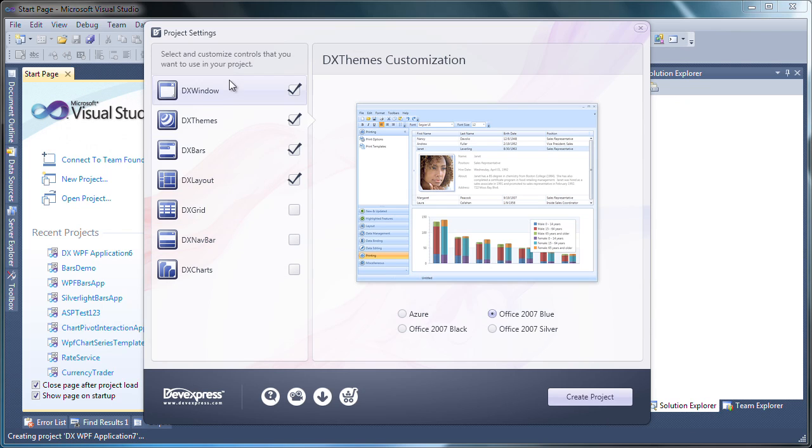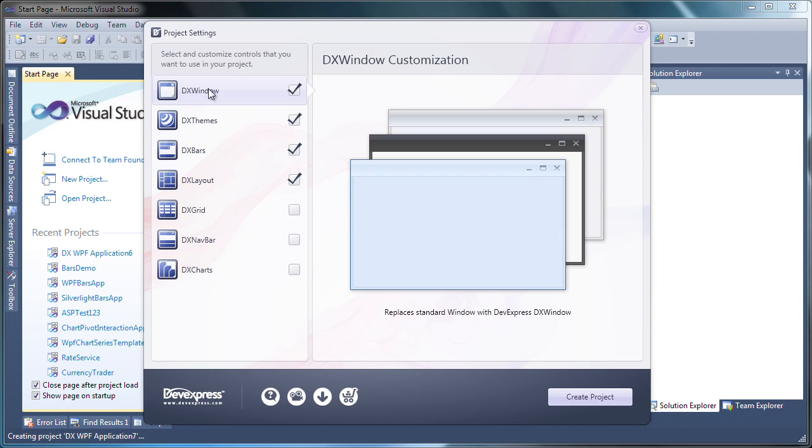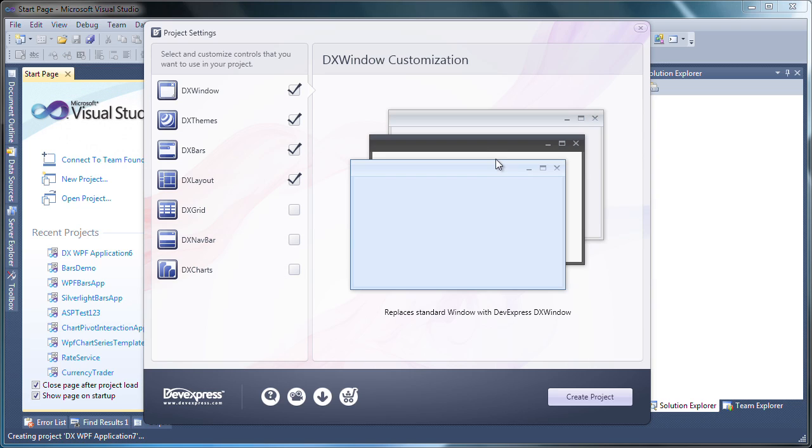The Project Settings window is displayed. Here I can select and customize the common UI controls that I want to be included in my WPF project. First, I can select if I want to use the DX window control instead of the standard window control. DX window provides better integration with other DevExpress UI controls such as the ribbon control. Furthermore, the DX window also supports themes applied to all other DevExpress controls in the application.